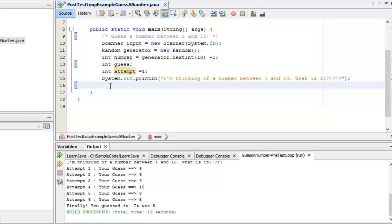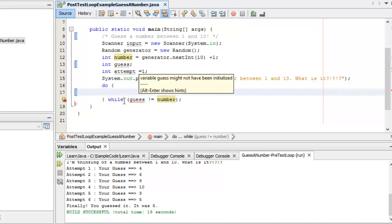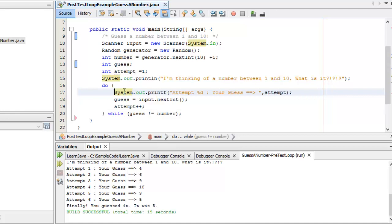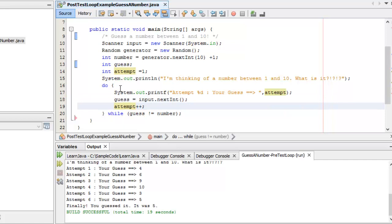Because the while comes after the body, I use the keyword do. I say 'do' at the start of the block, and then at the end I say 'while' with my exit condition in parentheses: while guess does not equal number. Inside the do block I do the same thing as before — print out the attempt number, accept input from the user and store it in guess, then increment the attempt. This repeats until they guess the number.